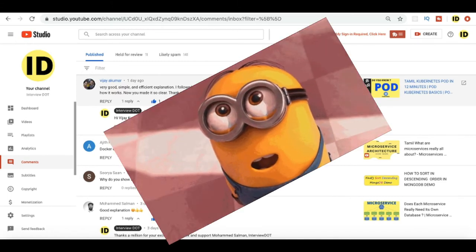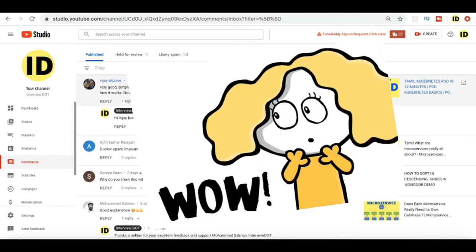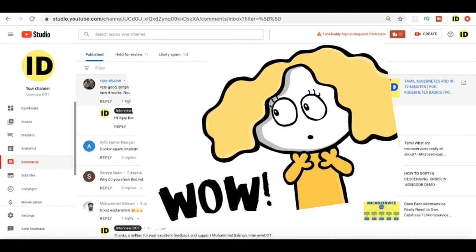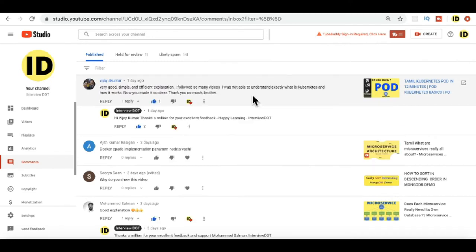really happy to receive such comments. Finally, the comments are the one which is like reward for me because I usually record these videos in the midnight and the early morning. So these comments are really helping me a lot.